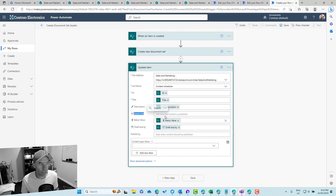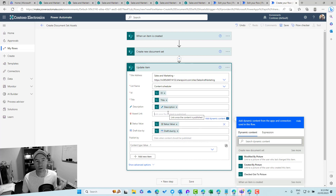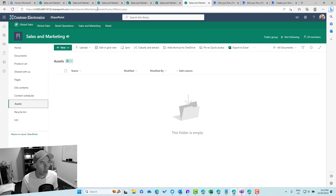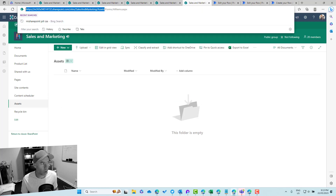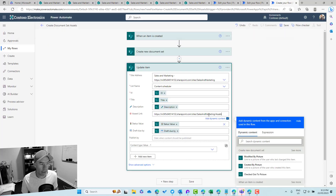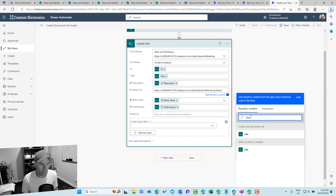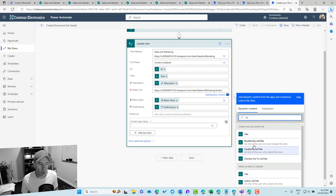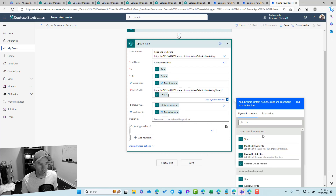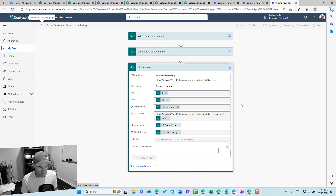Now we need to craft the URL link to our document set. I'll jump up to the Assets library and grab the URL to use as the base of the link. Since we're naming our document set using the title, we append the title value to that base URL to form the full path to the document set. Let's save this and give it a test.